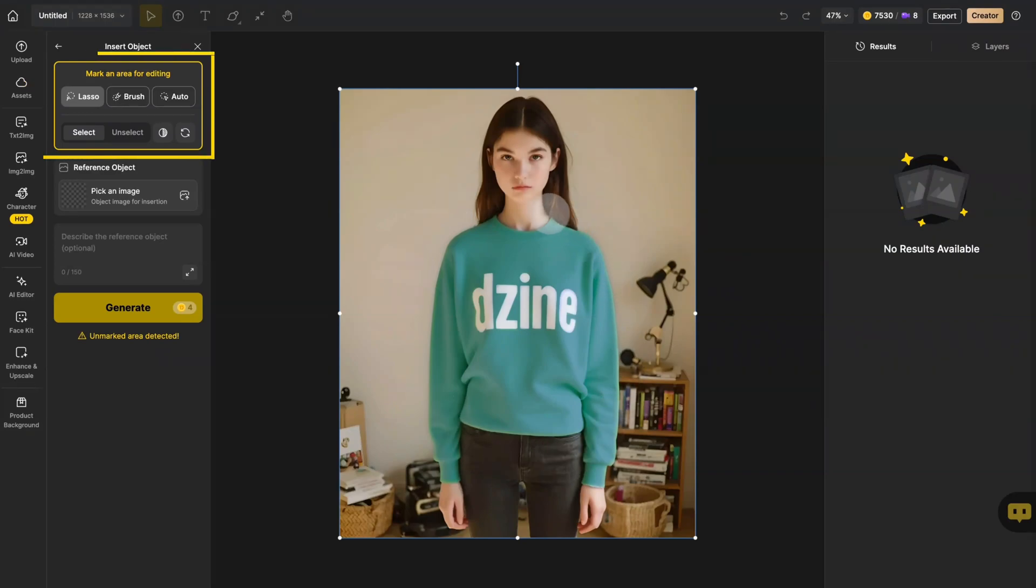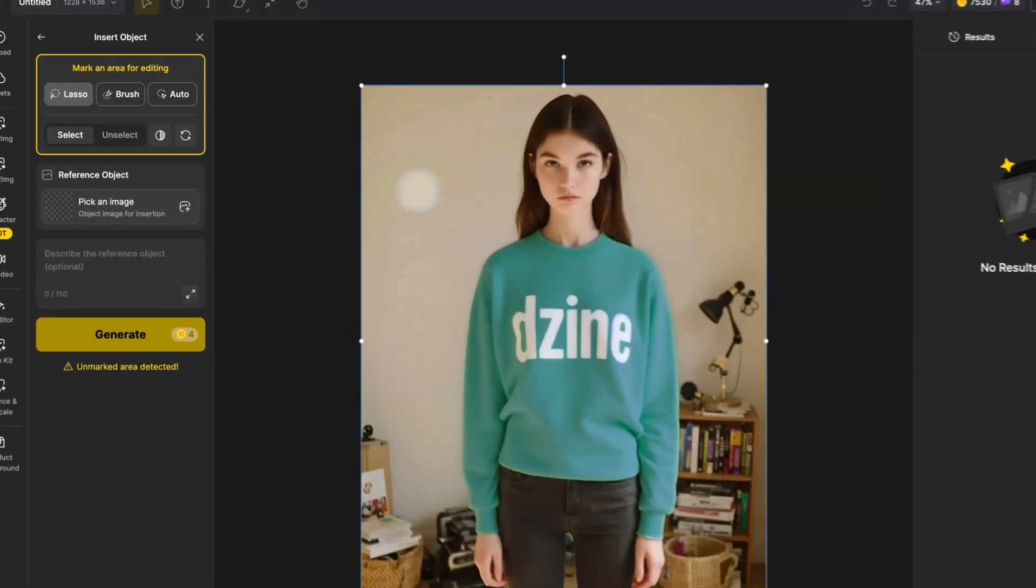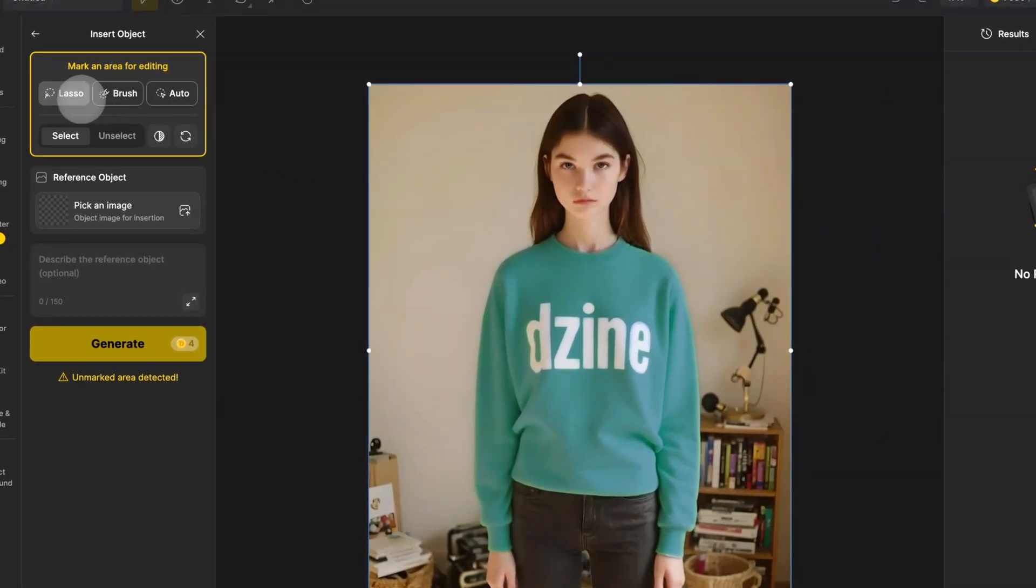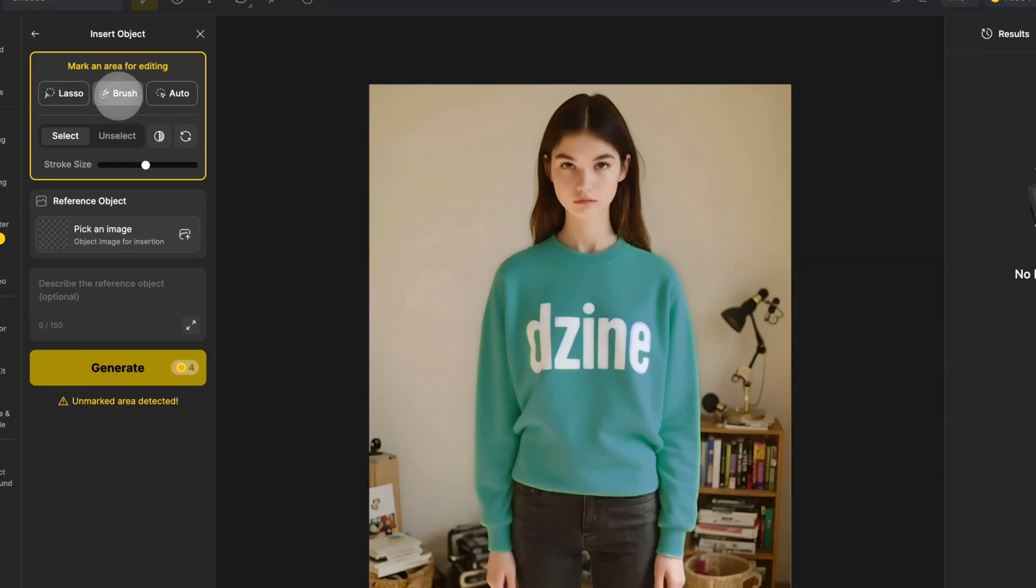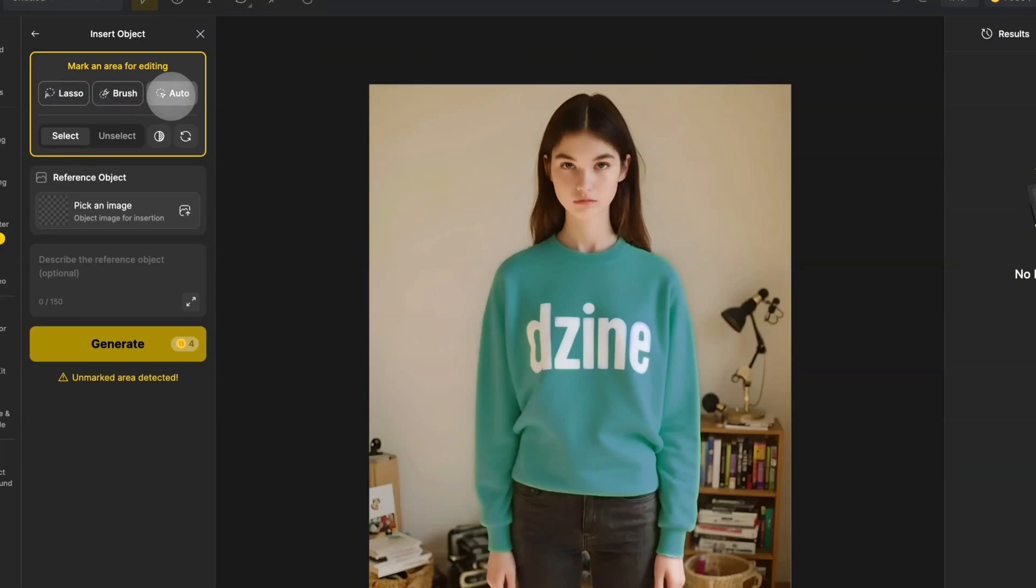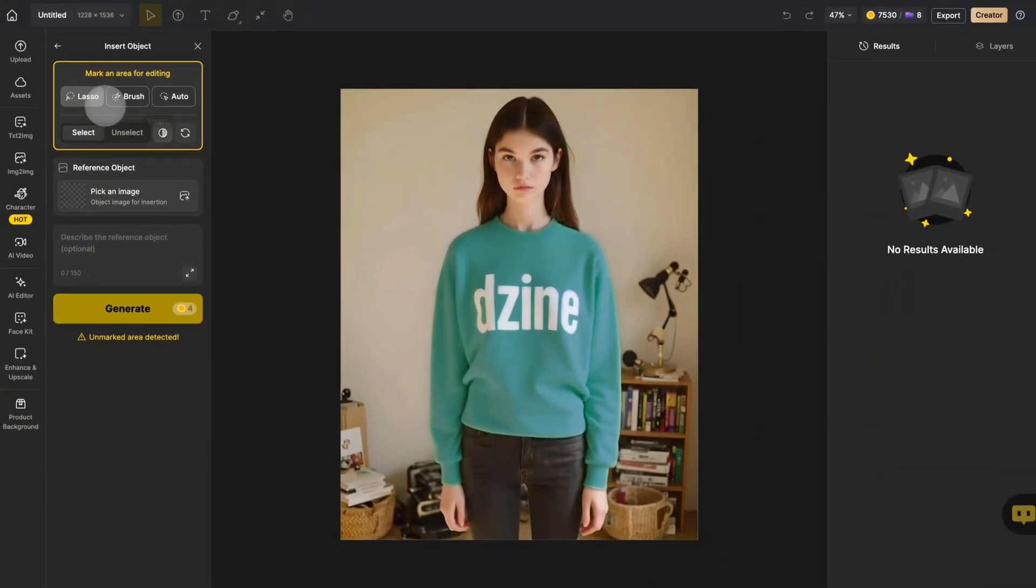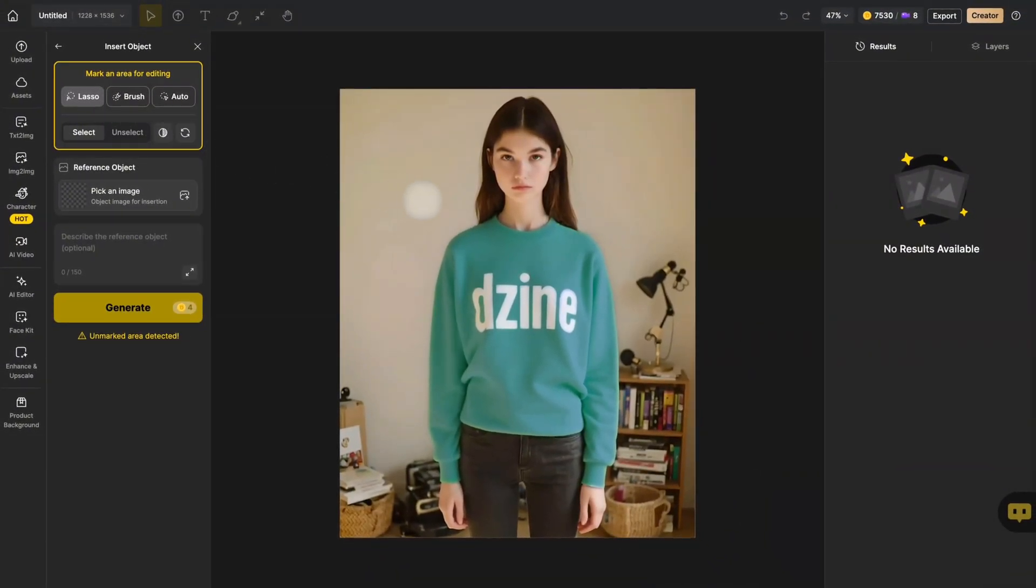Now we'll mask the clothing area. You've got three brush options here: lasso, brush, and auto select. I recommend the lasso tool for precision work. Now, carefully mask the area you want to replace.